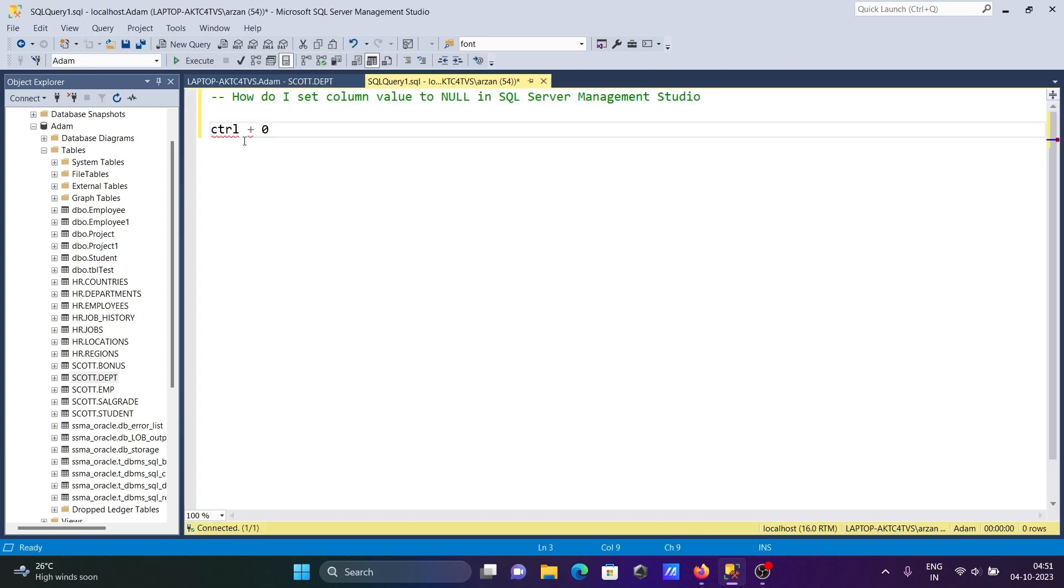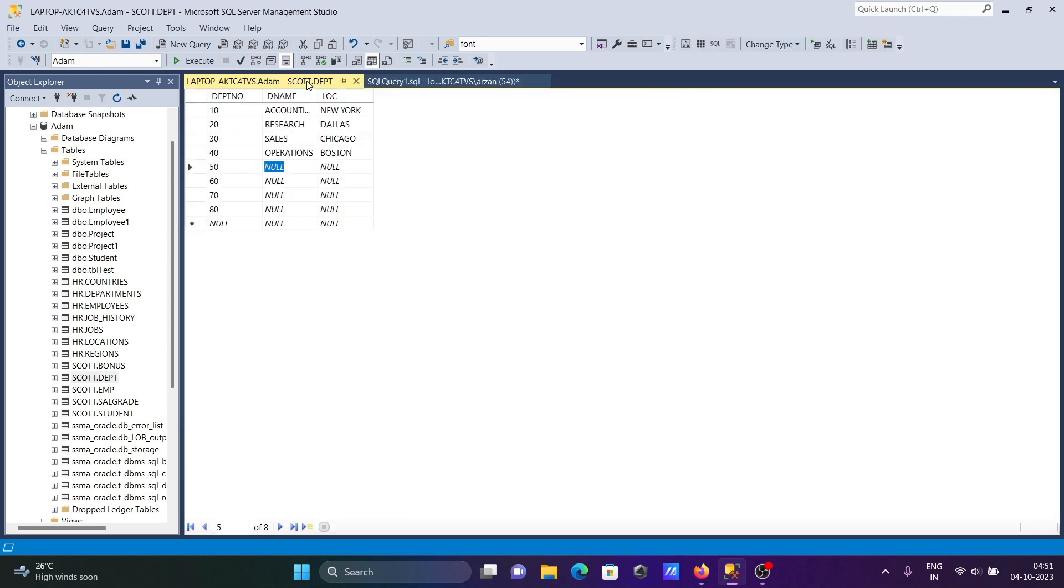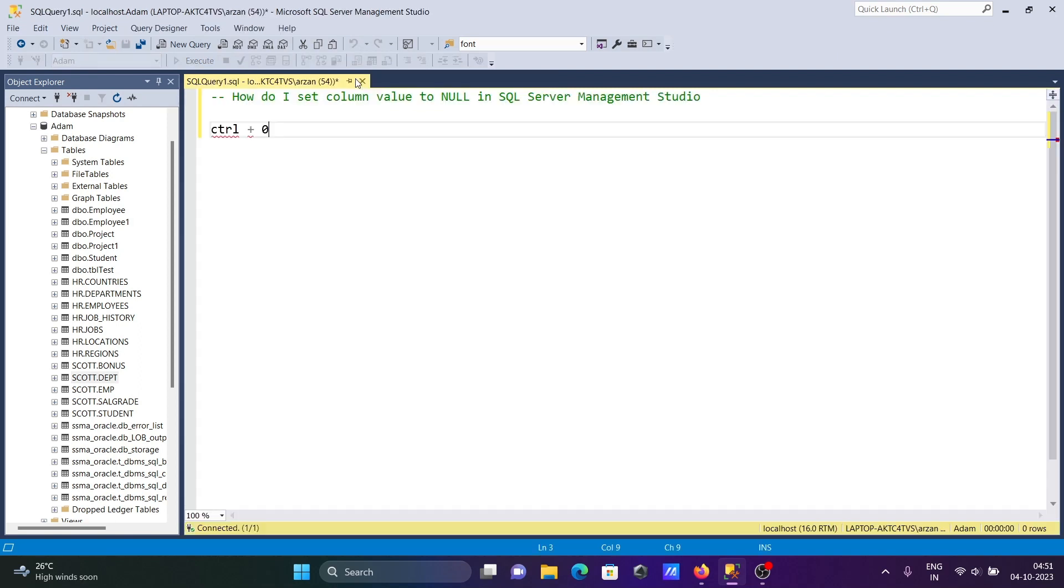So with the help of CTRL plus zero, we can set column value to null in Microsoft SQL Server. After that we need to save. Let's click to close and set it.